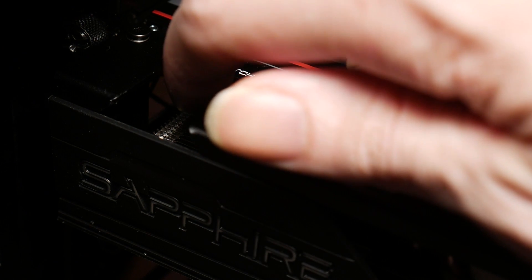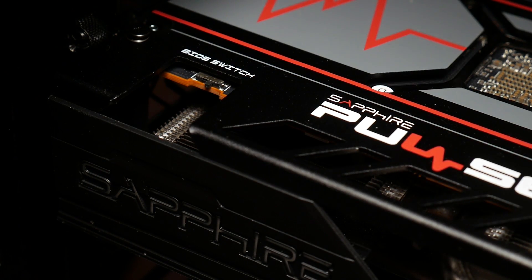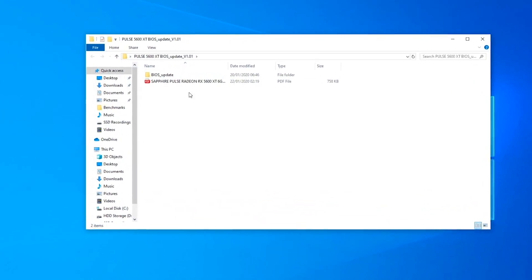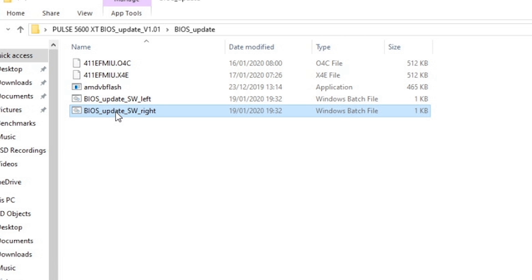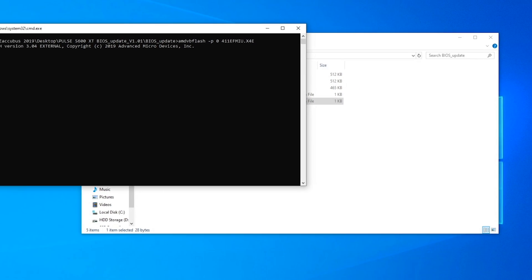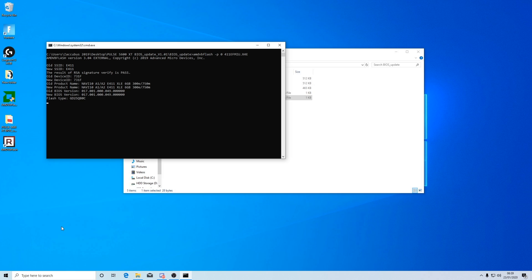Your next step is to turn off the machine again and then switch the dual BIOS switch back to the right-hand side. Reboot the machine, then go back into the BIOS update folder and run 'bios update sw right.bat'. Once that's done, simply restart your machine and go enjoy some gaming.